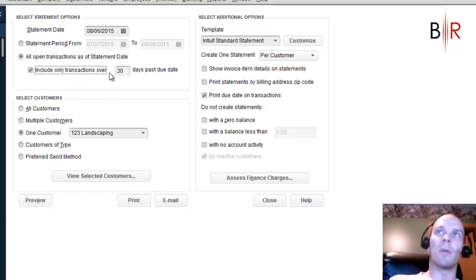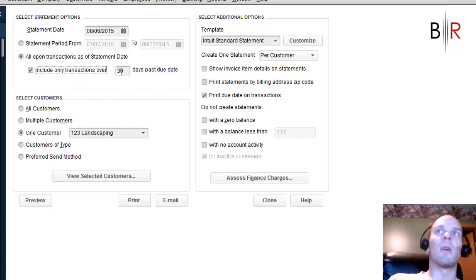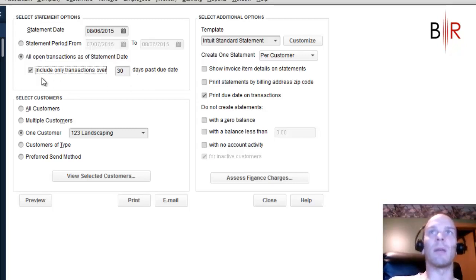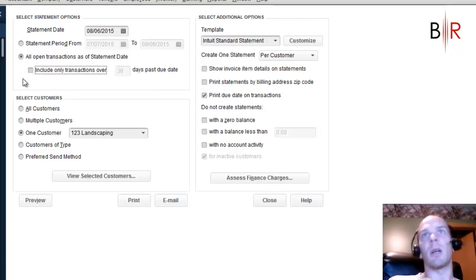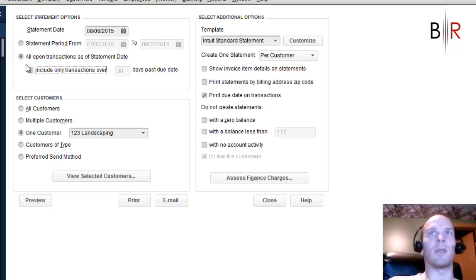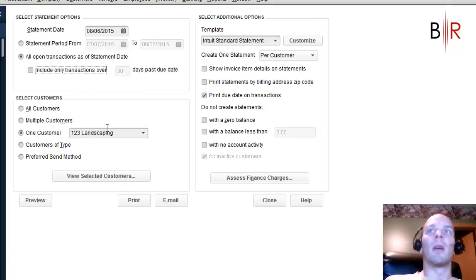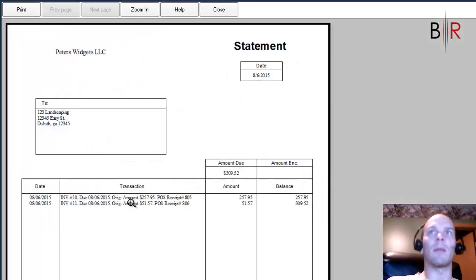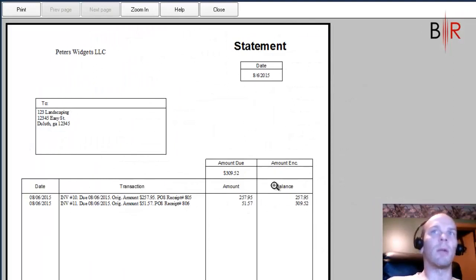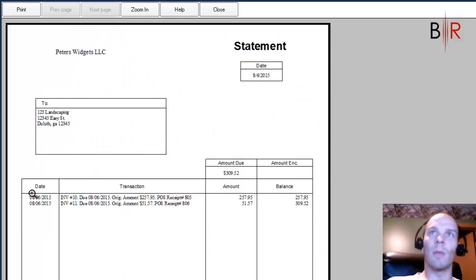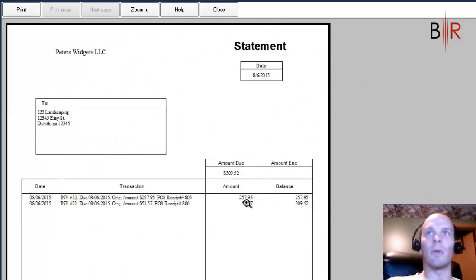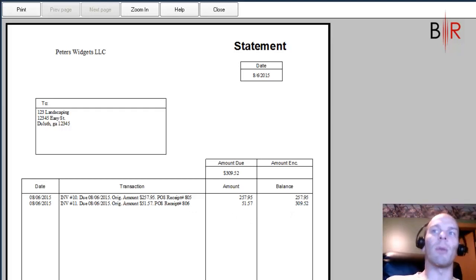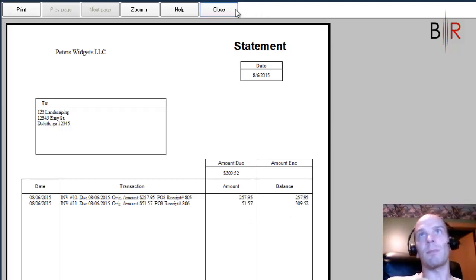I would probably do it for all the open transactions as of now. But you can also exclude, say, charges that were in the last 30 days. Maybe they're not overdue yet. I have just charged this today, so I want to do all open transactions. And we can take a preview of 123 Landscaping. This is what they would receive. You can either send that in the mail or you can email it from that screen. So it just shows their different invoices, when they're due, and what receipt they were, and then the total amount due down there. And hopefully they send you a check.